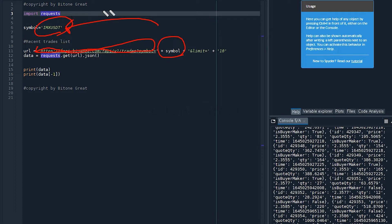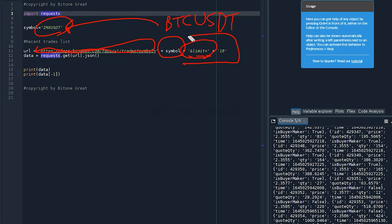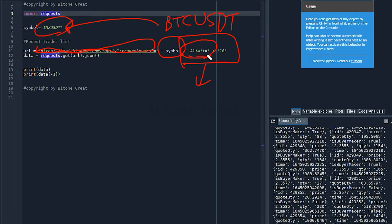If you want to check Bitcoin BTCUSDT, then you input BTCUSDT. And I'm going to put limit plus equal sign here. This part defines how many data points I'm going to request from Binance Futures server.